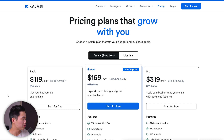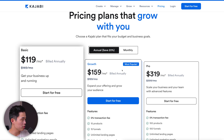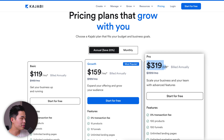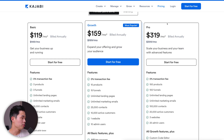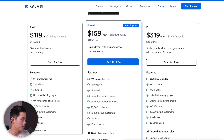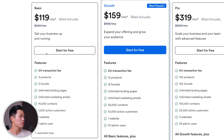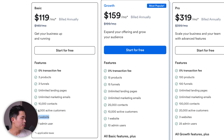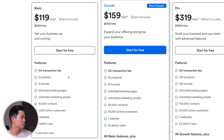The annual plan is $119 for the basic, $159 for the growth, and $319 per month for the pro plan. I'm currently on the pro plan since I host multiple websites using Kajabi, but for most beginners the basic plan is going to be totally good enough. It allows you to have one admin user, one website, up to 1,000 active customers, and 10,000 contacts for emails. You can run unlimited marketing emails, create unlimited landing pages, and have up to three products and three different funnels.